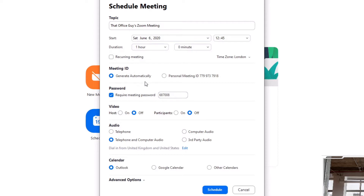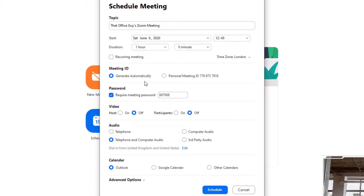The next set of options is the Meeting ID. I can generate one automatically or use my personal meeting ID. If you use Zoom a lot and have many meetings, I'd personally say generate automatically and keep your personal meeting room ID for more personal meetings, rather than routing all meetings through that one ID. This way, if meetings overlap, generating automatically is a much better method.